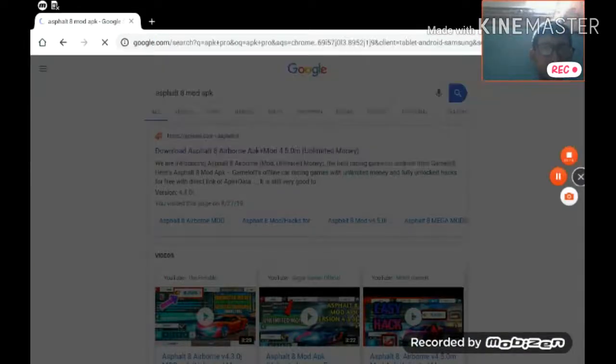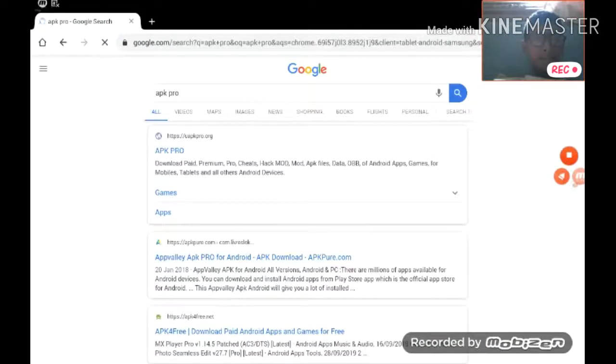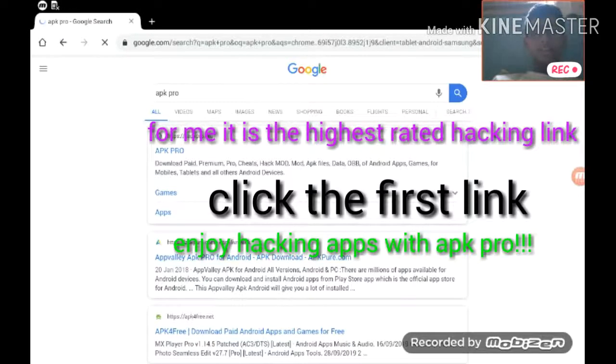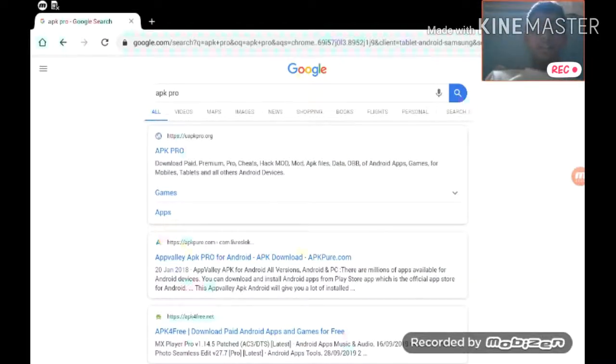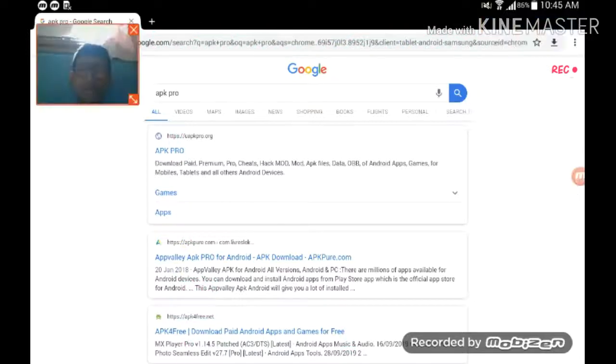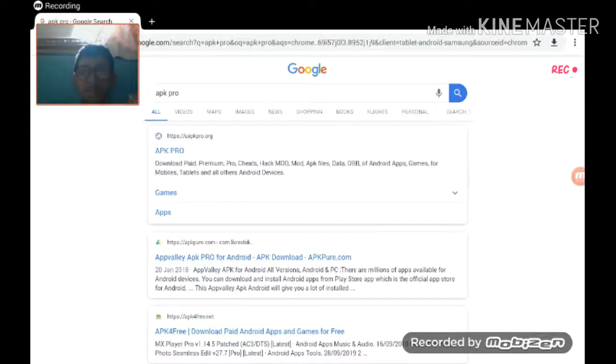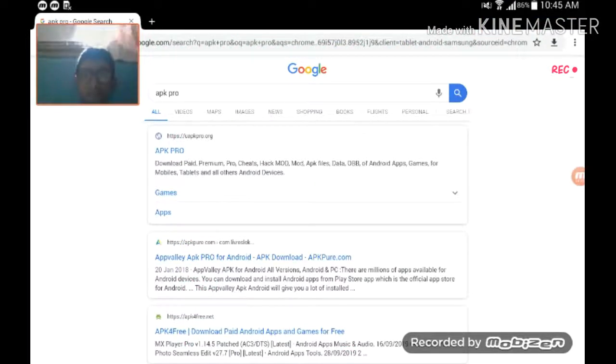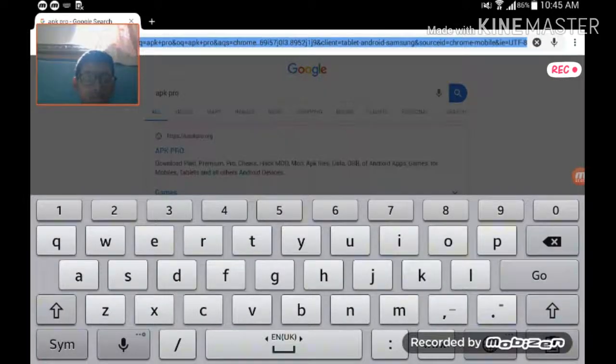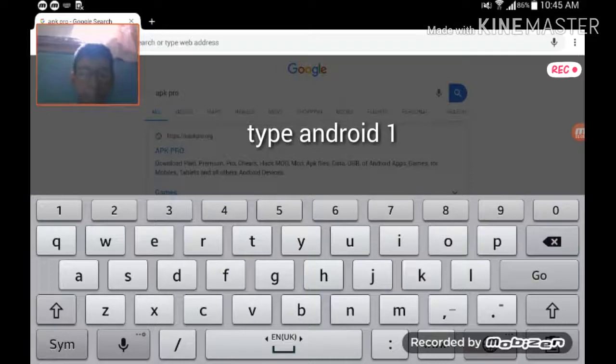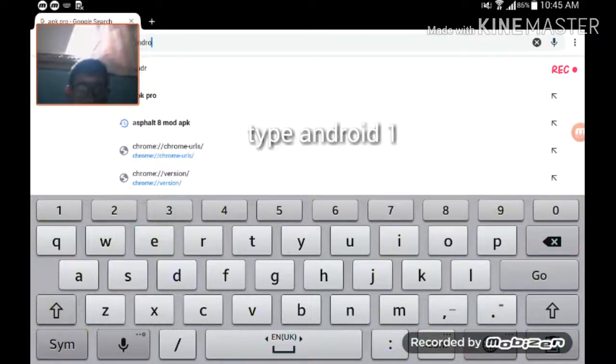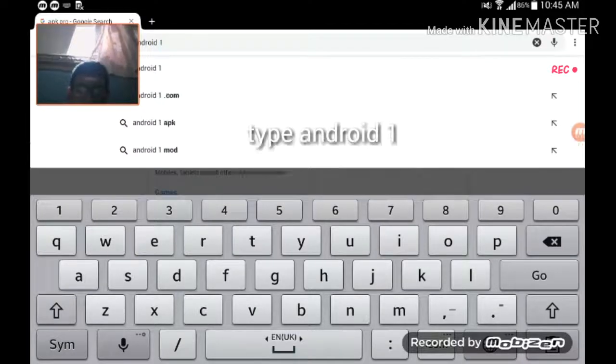This is the highest rated hacking browser in the world. Now let's see the second one. First, again go to the browser, type Android 1.